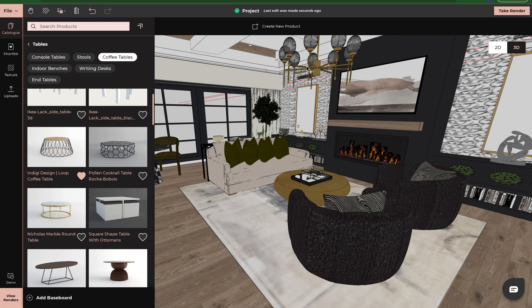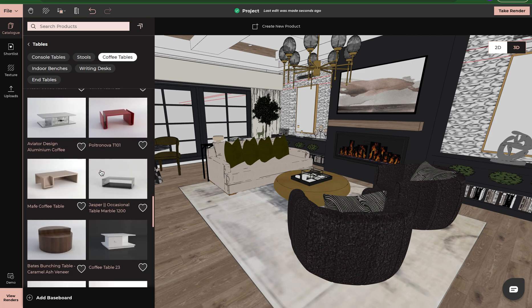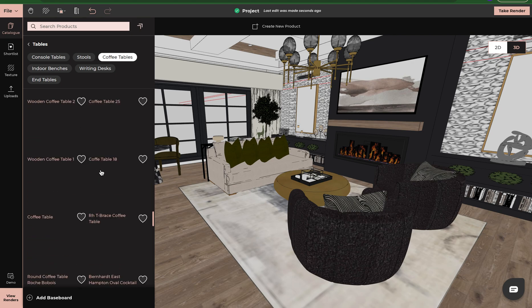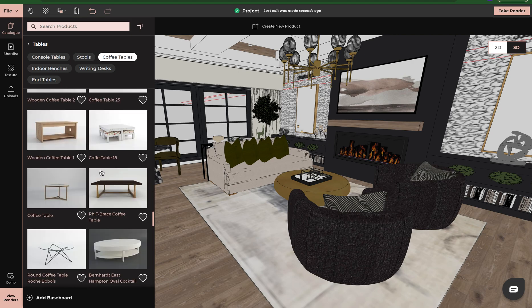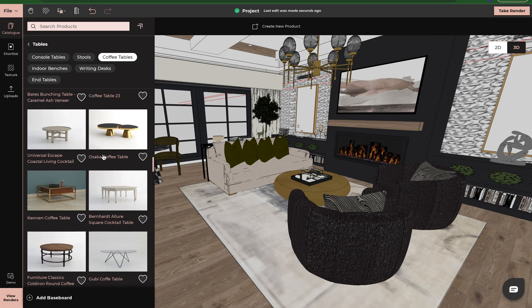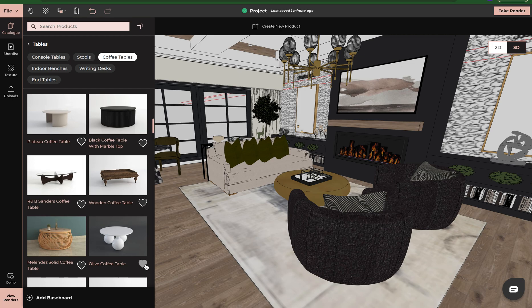You see it said add it to shortlist. We can do this one here as well — add it to shortlist. This way I'm able to look and not lose the ones that I have already liked. Click on one more table. I like this style of table for this room, click on that, and now it's added to my shortlist.